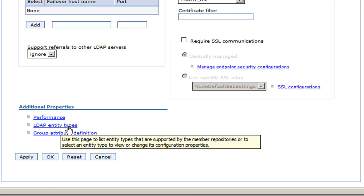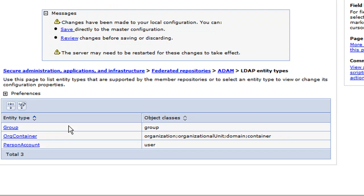What we want to change is the LDAP entity types. We click that and we see here three different entity types. We see here group, org container, and person account. Now these are essentially defining what to lookup and where to lookup for the different entity types inside of the directory tree.